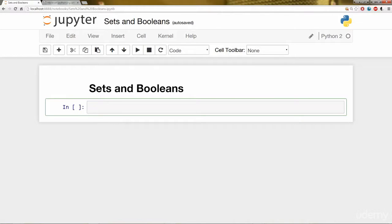Sets can be thought of as an unordered collection of unique elements. And that's the important part, the fact that those elements inside of that Set are unique.